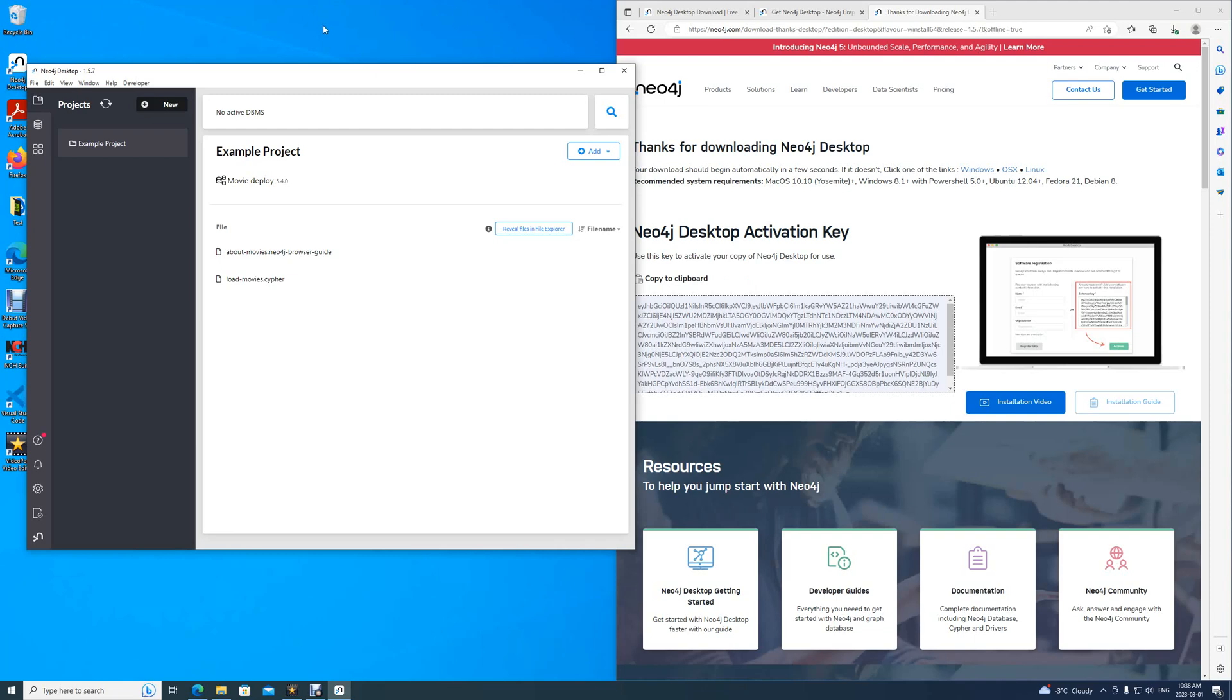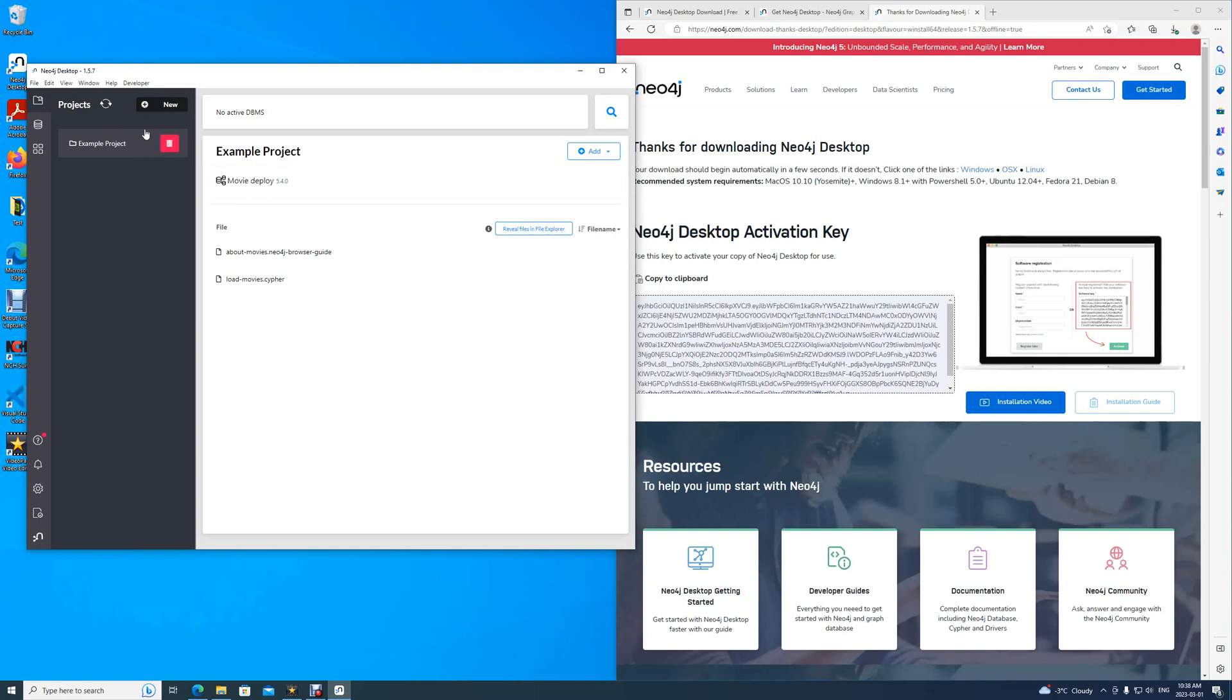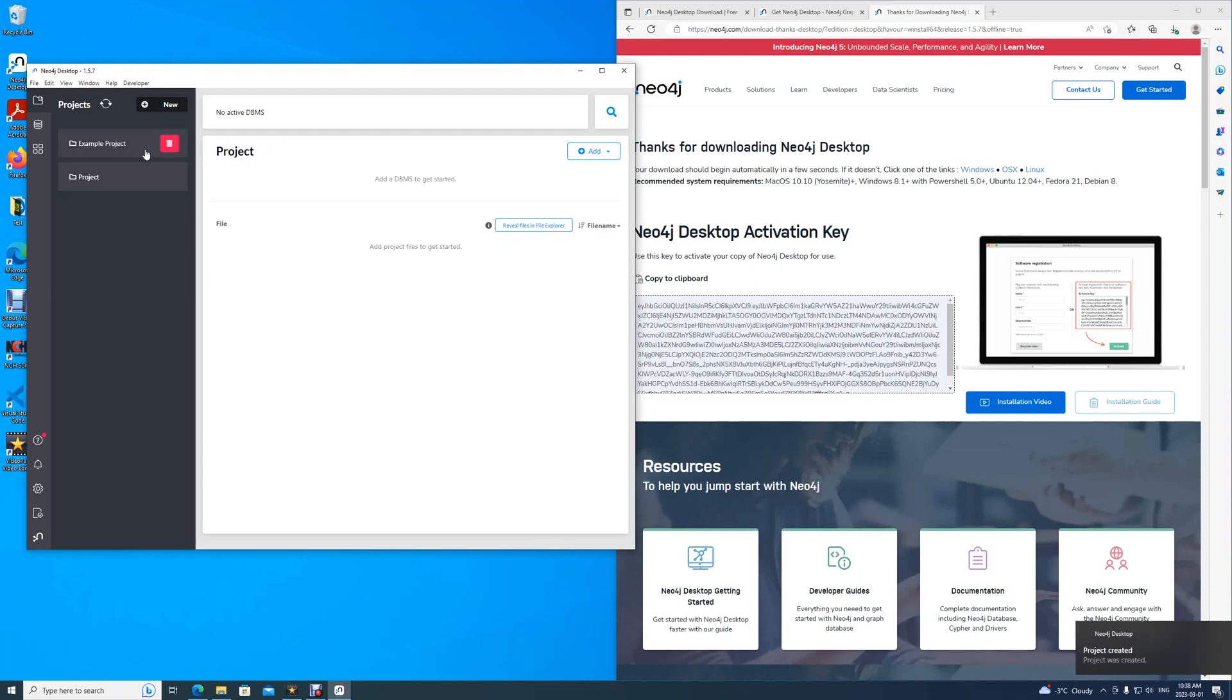Neo4j provides a movie database for us in the example project, but that will not be the focus for today's video. To continue, we would like to create a new project for us, simply go new, and create project.